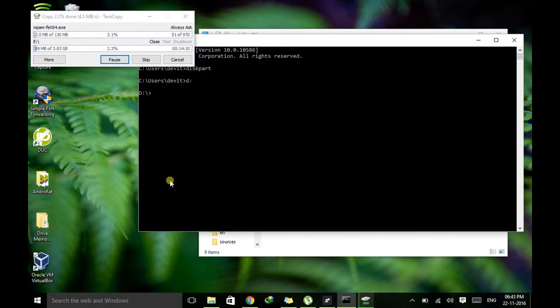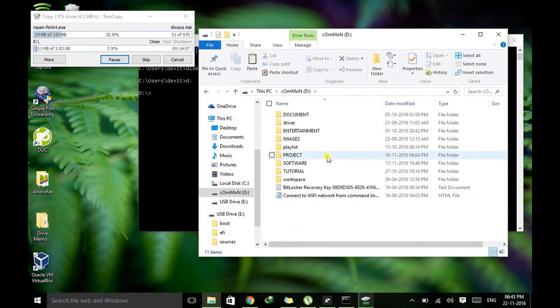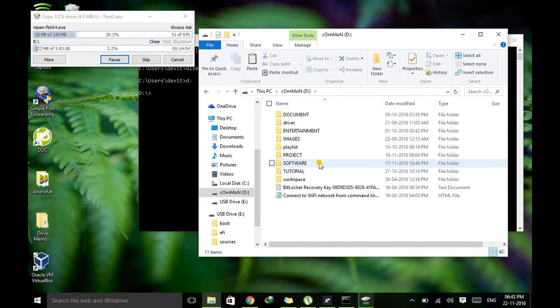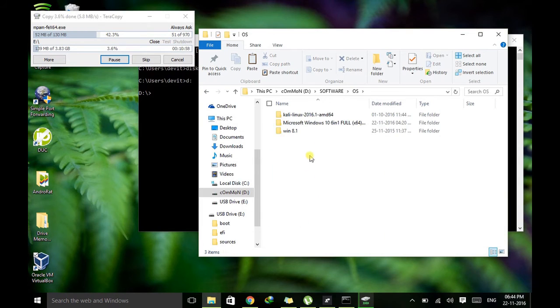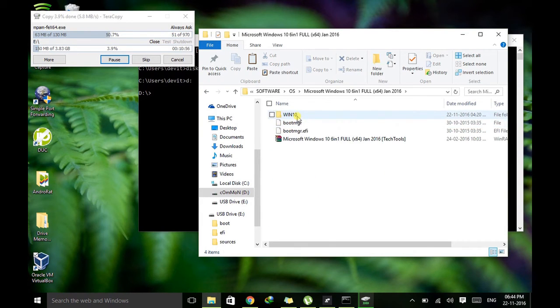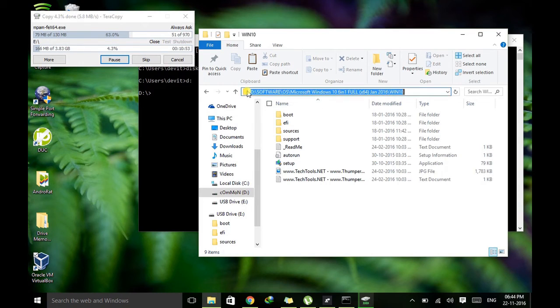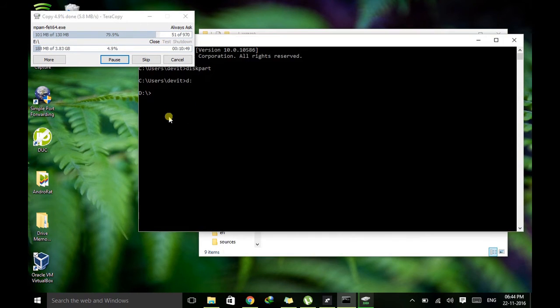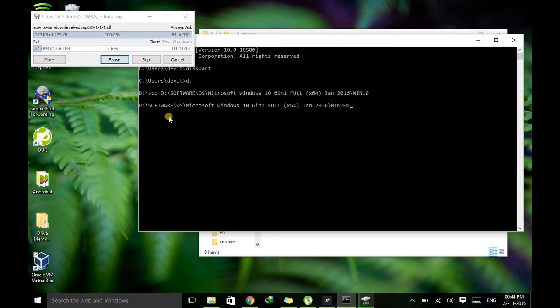So just go to the D drive, inside it I have to go inside software, then after OS, and Windows 10. Here this is the location. So just copy, hit Ctrl+C and type CD and paste that path and hit enter. So now we are inside this folder.